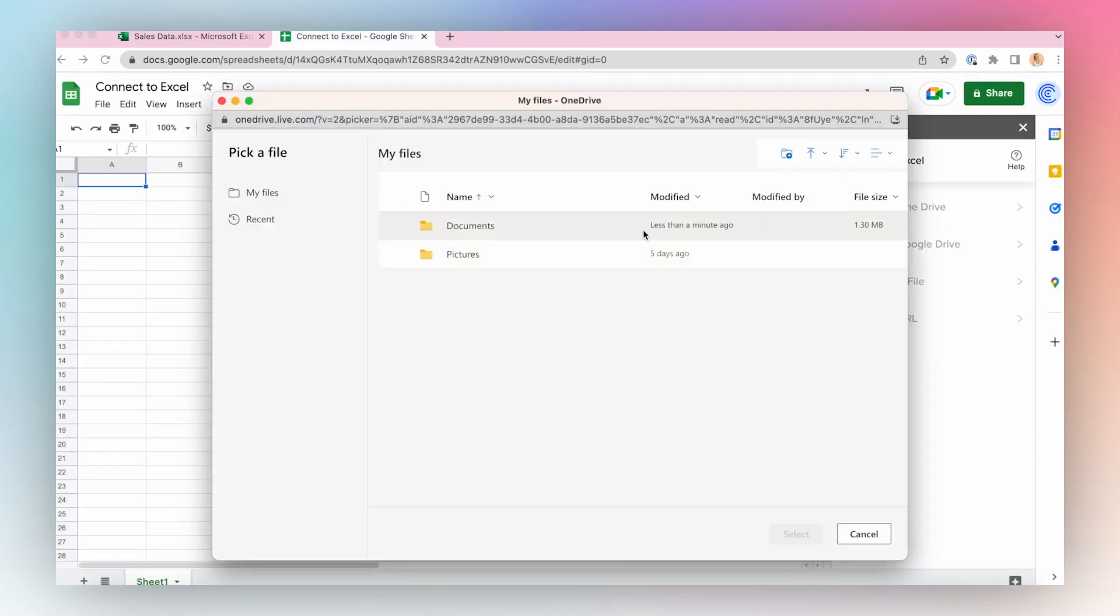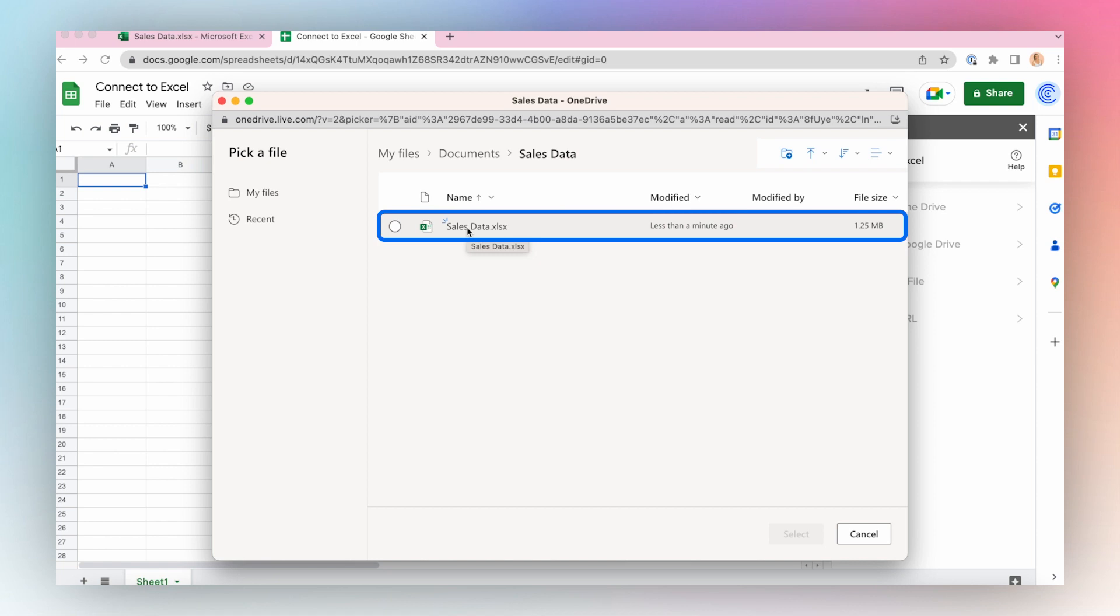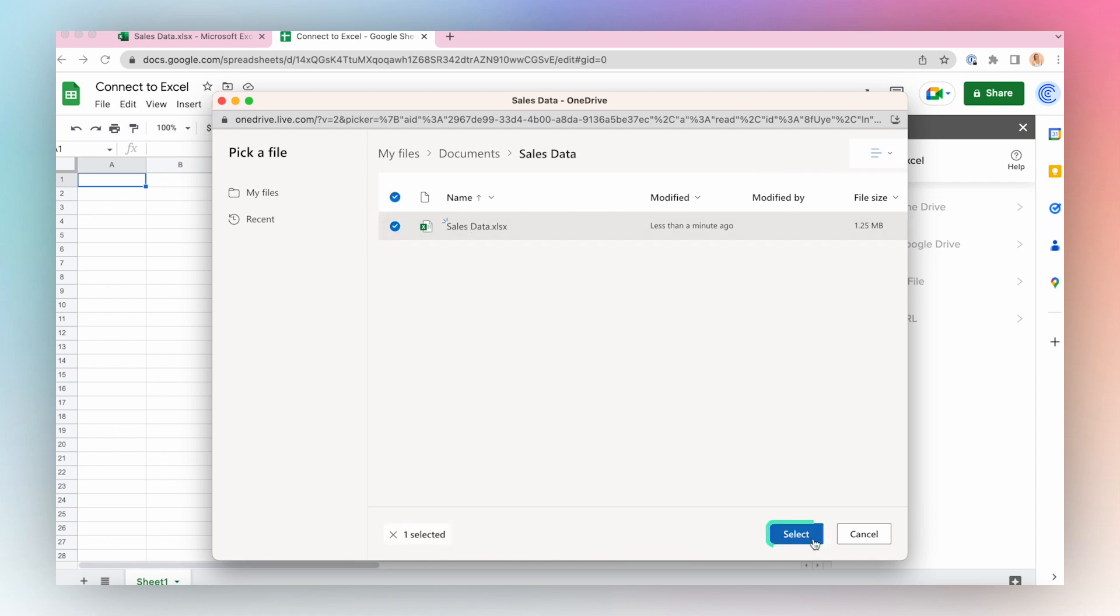Select the file from the folder structure. I'll import some sales data. Select the file and click Select.